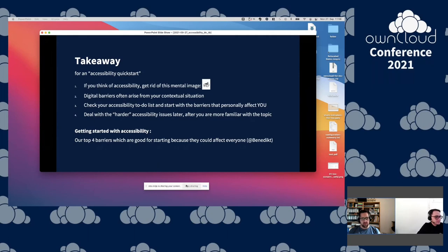Our goal was to get compliant with BITV 2.0 and even get a certification for it. What I'll tell you in the next slides is not about the certification itself but about getting better and getting familiar with accessibility. What we did was get consulting from an accessibility expert regarding our current state of ownCloud Web's accessibility compliance.